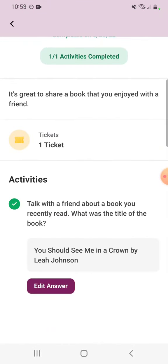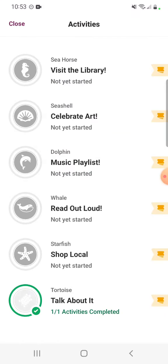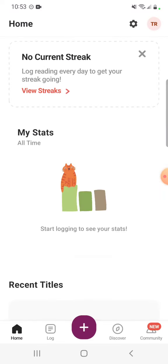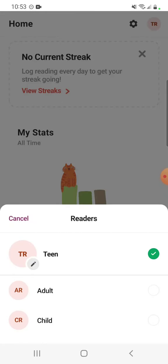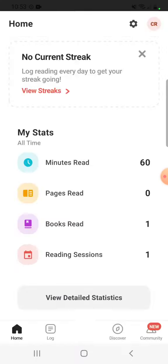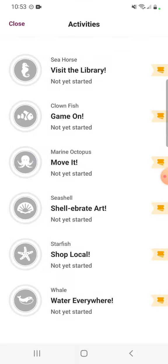So that is how you track an activity. Some of them, like this one, require you to answer a question, but some you just have to mark off that you've done it. We looked at a teen activity — now we're going to change gears and try a child activity. So again, that purple button, then activity, then child.